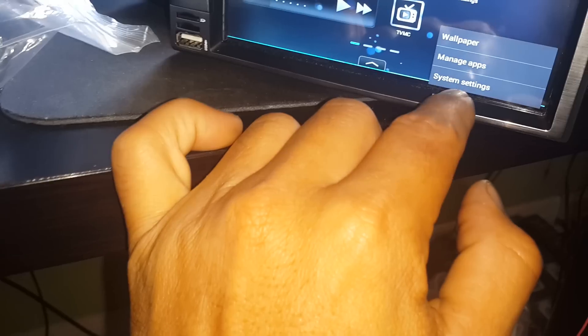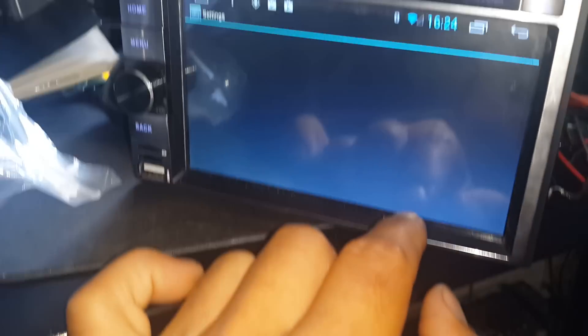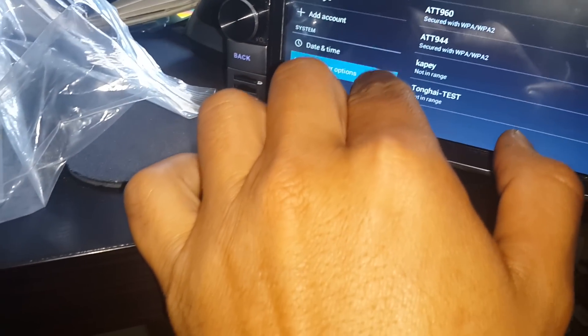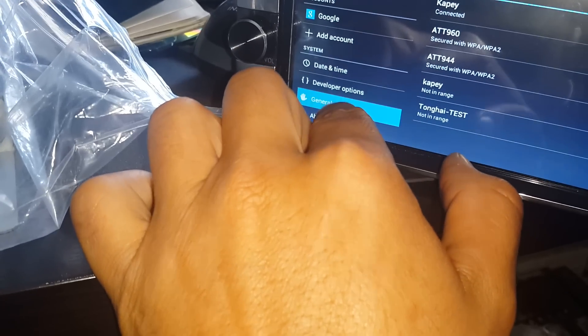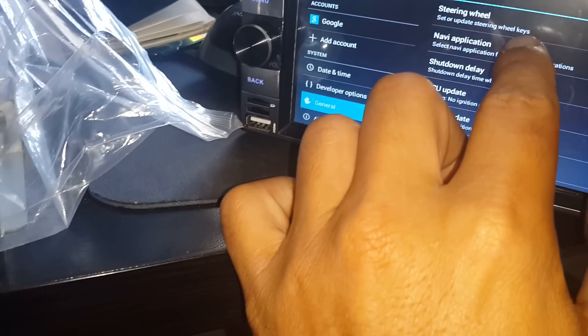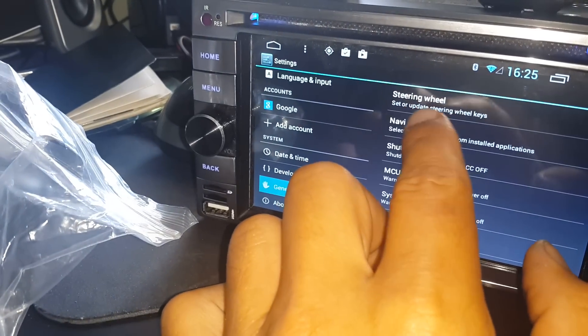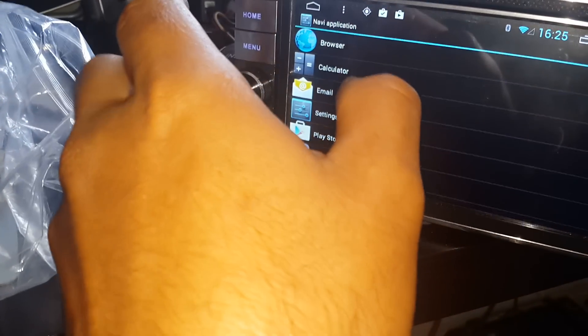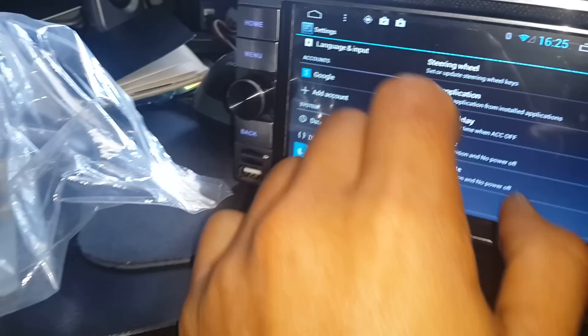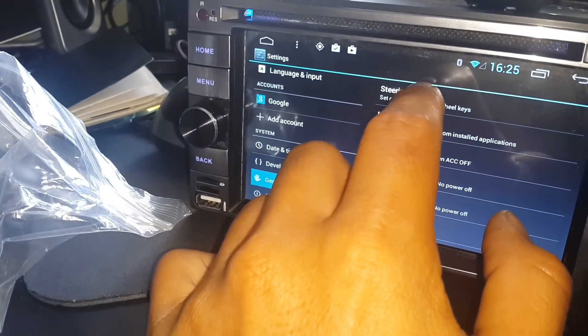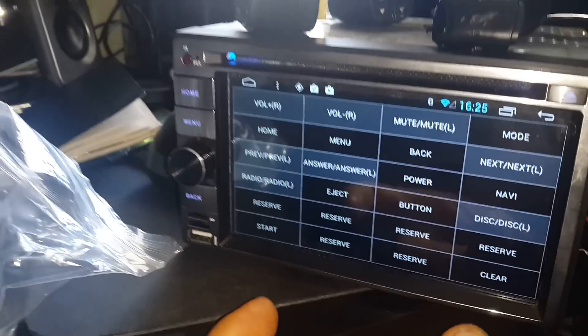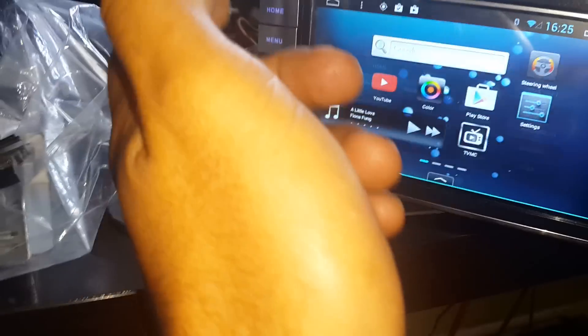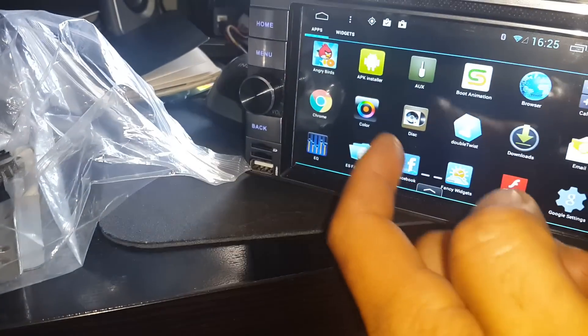It's gonna go to system settings. You're gonna scroll down and you're gonna hit general, and you'll see right here the steer wheel. Steering wheel, you're gonna click on it and basically it's the same application. Now another way you can try to look for it...